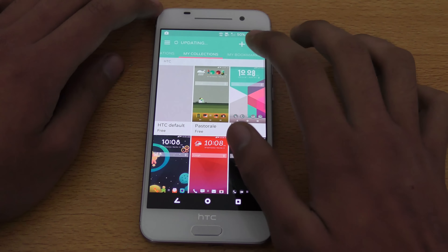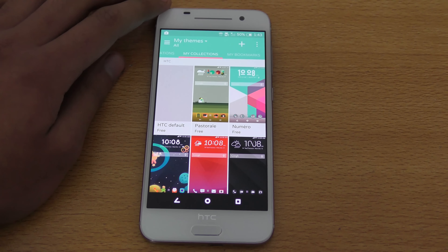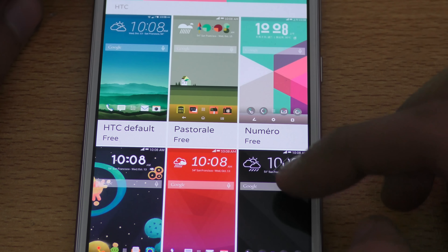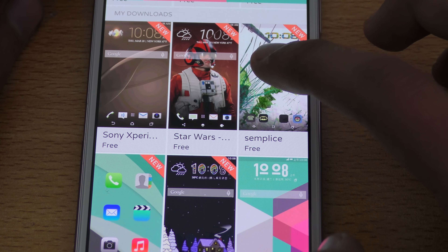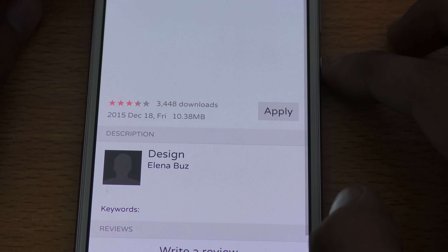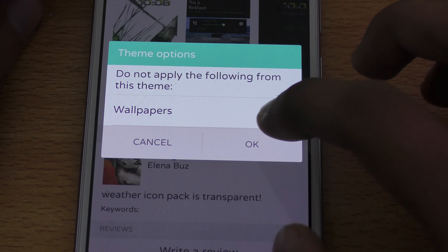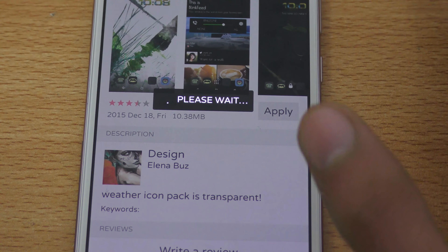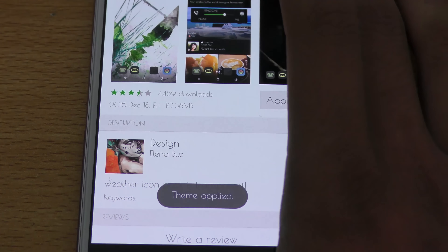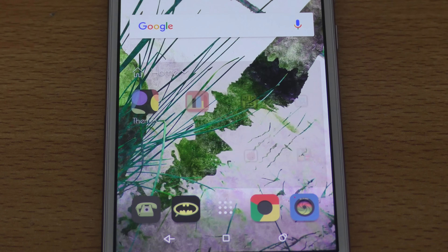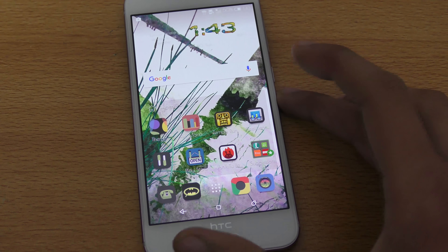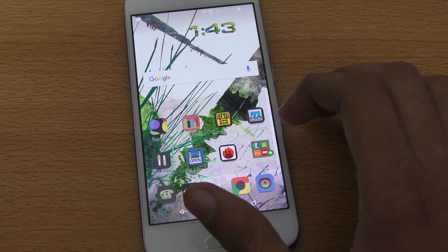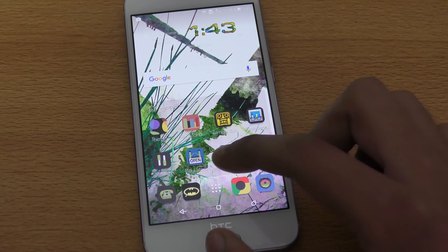Going back to My Themes — you can edit your current theme however you want. We have the HTC default theme which is pretty nice but not my favorite. The next theme is called Simplest. All these themes are free to download from HTC's theme store, but make sure you have an HTC ID — you can sign up using your Facebook account so you don't need to enter email or other info.